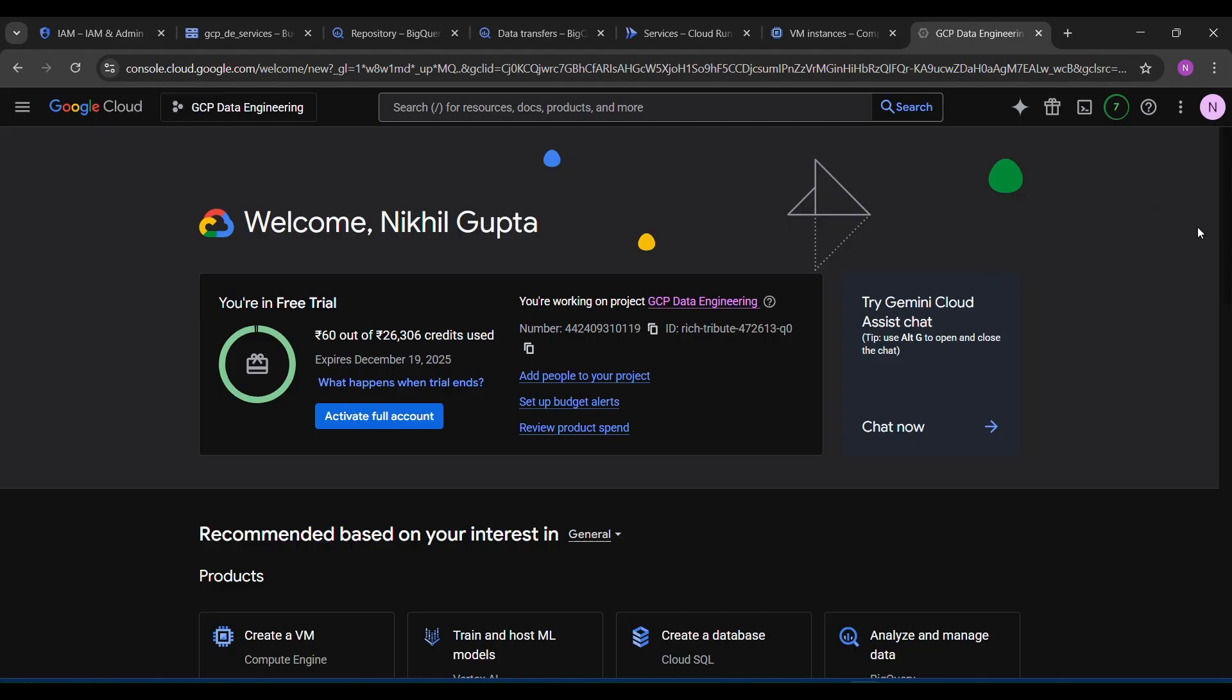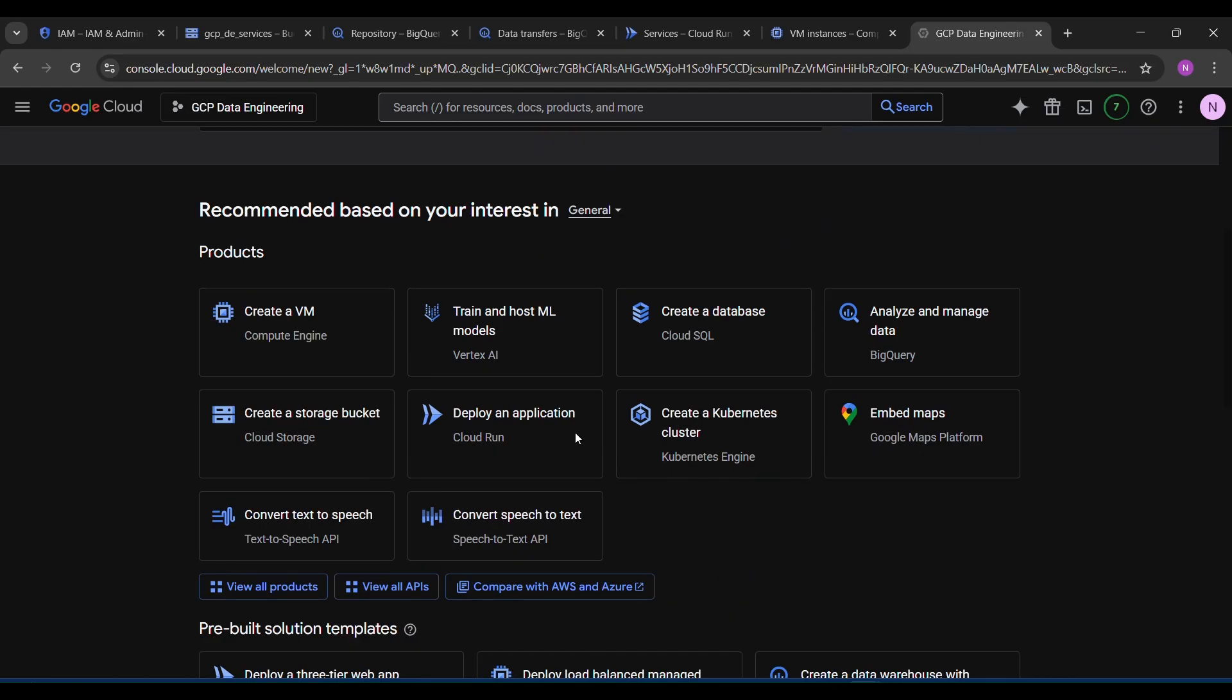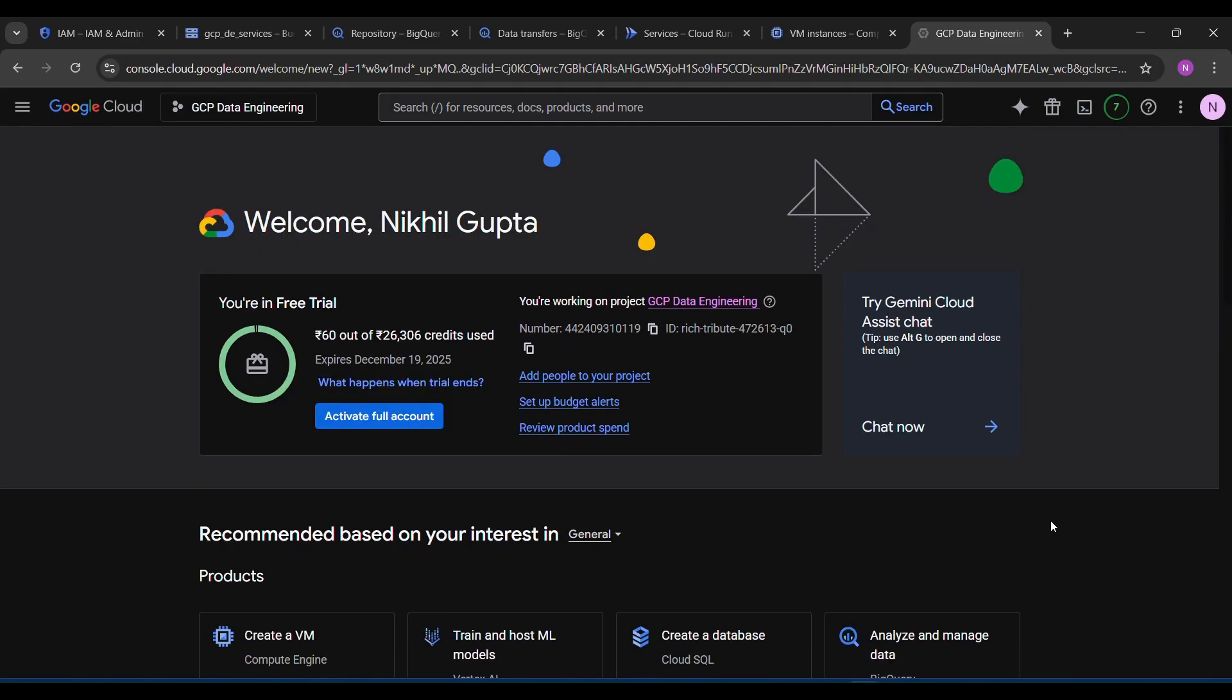Once you have done all the things, it will show you this type of page. Now your account is activated. I am with my free trial account. Here you will get $300 USD, almost 26,306 rupees credited in your wallet, and you can use any services in your GCP account.